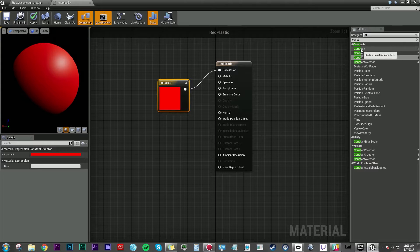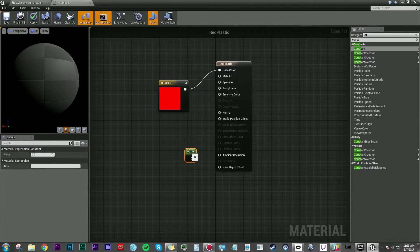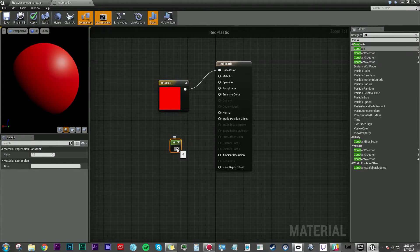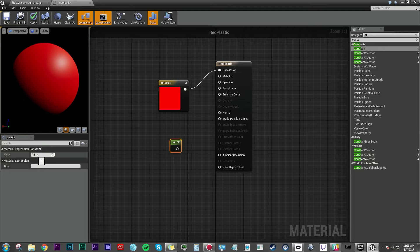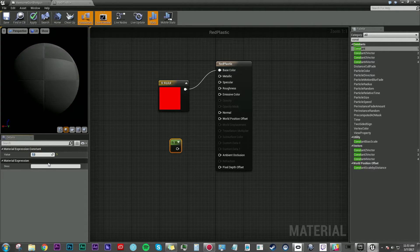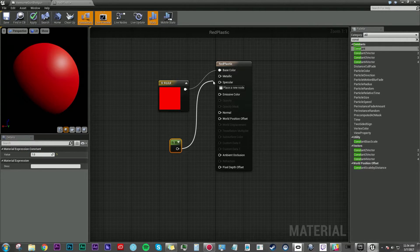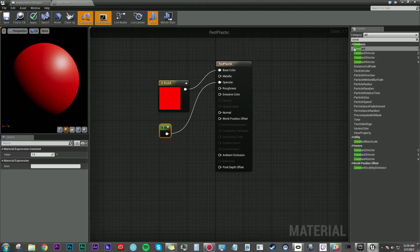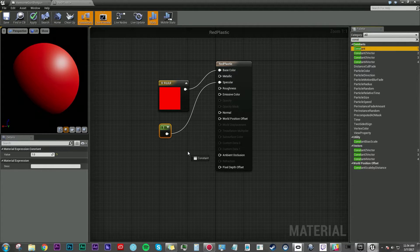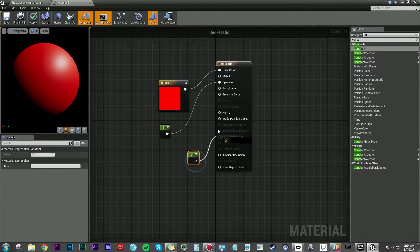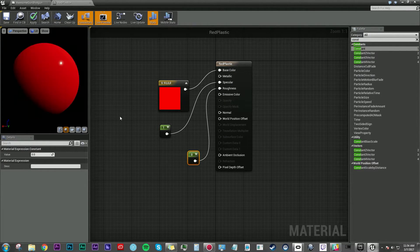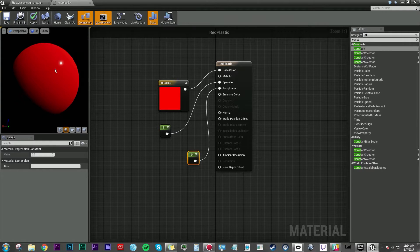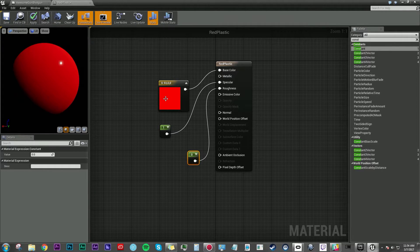I'm also going to grab something called constant. And that's just a number. And over here on value I'll set that to one. I'm going to connect that to specular. And that at zero. And connect that to roughness. And that's going to make a nice shiny red material. Looks good.